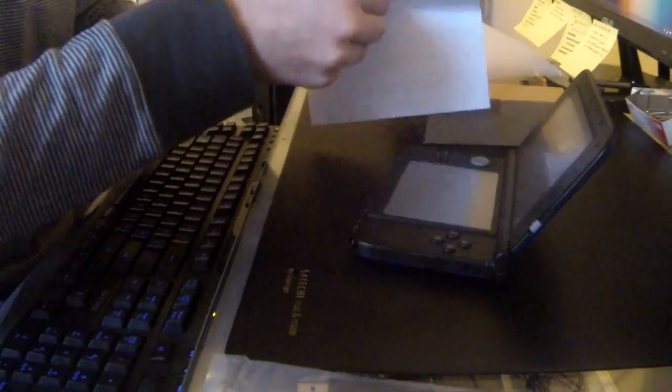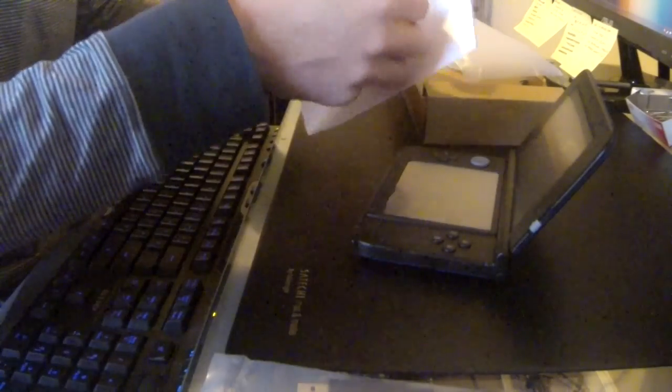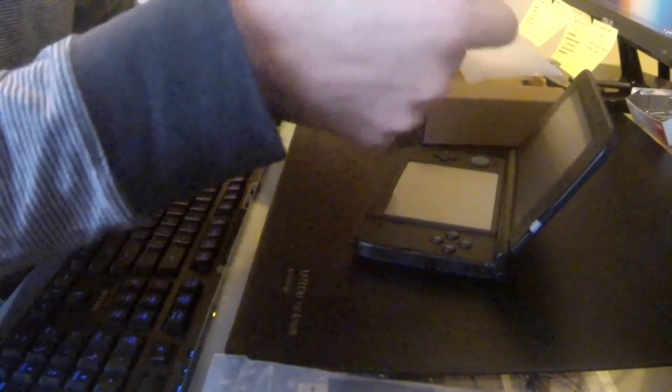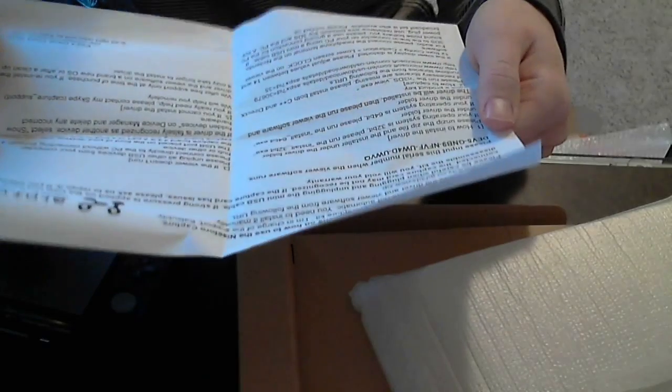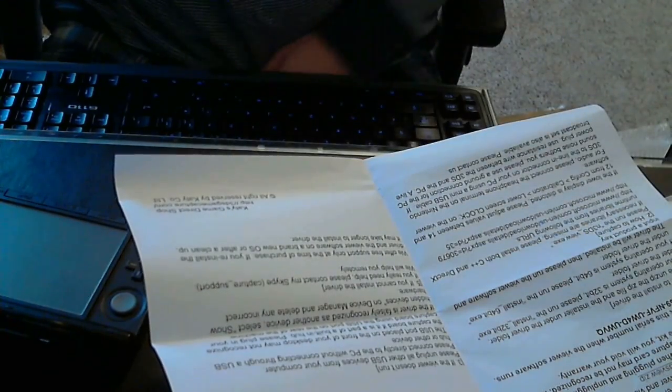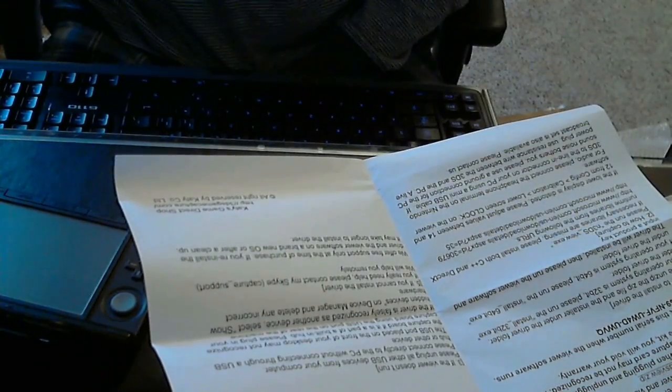We'll read real quickly. Okay, so this sheet basically gives you a website to download the software you need on your computer, as well as a serial code. So I'm gonna do that now.